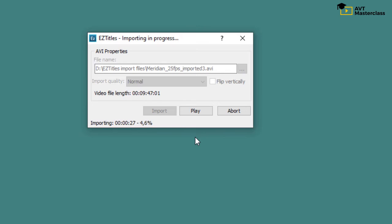but it will ensure that the video plays smoothly and you'll be able to navigate it with frame-by-frame precision. When you work with a longer video, we recommend importing it rather than opening.